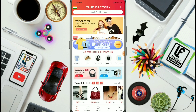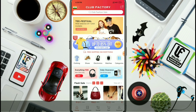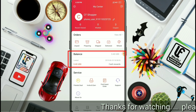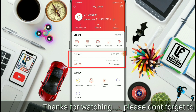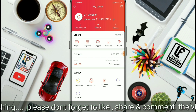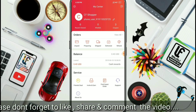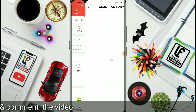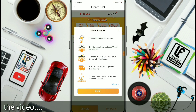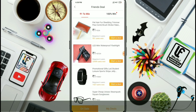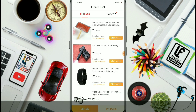You will receive a message confirming 30 rupees cash rewards in your wallet. You can check your wallet balance. Friends, you can also check the 1-rupee deals section. Tap on a 1-rupee deal and check the available products.